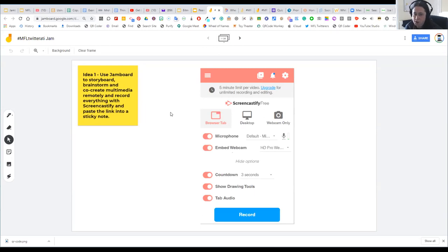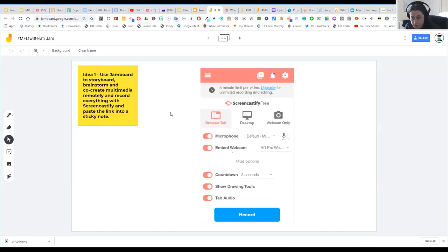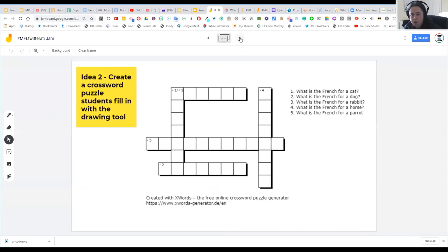The first idea is using a tool like Screencastify, which works really nicely with Jamboard. Screencastify allows you to record the screen so you can draw over the top of your Jamboard and record at the same time — for example, to make an independent screencast tutorial describing how to form a grammar point or conjugate ER verbs. Your annotation, voice, and everything is recorded. With Screencastify you also get access to a drawing tool so you can annotate over the top.